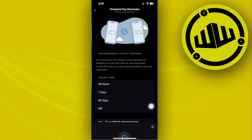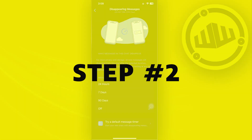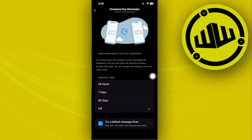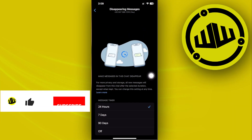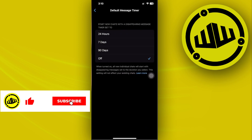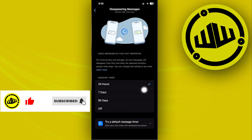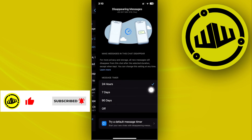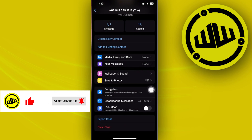Tap on it, tap OK, and then you can set a message timer. In this case I'm going to choose 24 hours. You could also tap on 'Try a default message timer', but I'm going with 24 hours because that works for me.